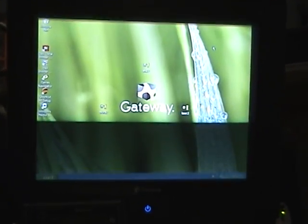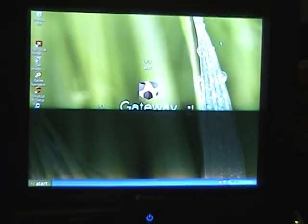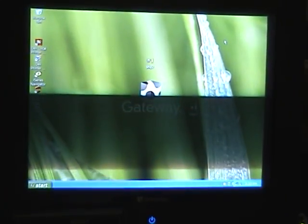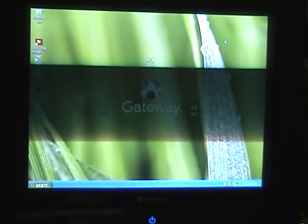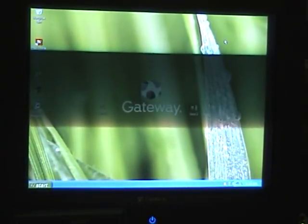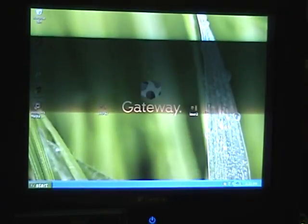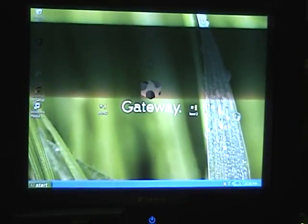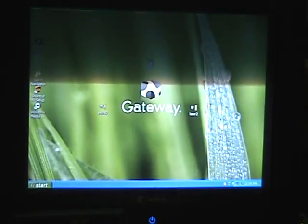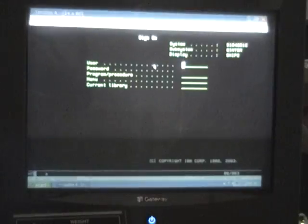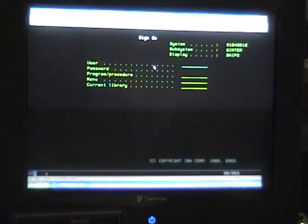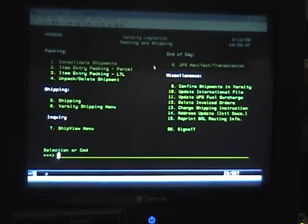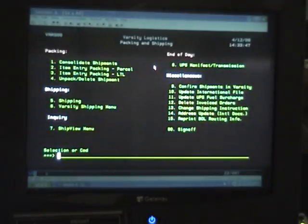After it's had that time, we have to open up three separate sessions. The first session is actually the Varsity software. We wait for a user screen to come up. We sign on as Ship 2, tab down, Ship 2, Enter. And that's the Varsity software.